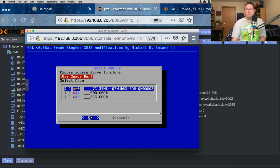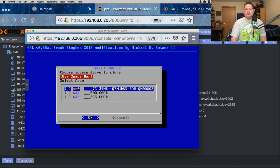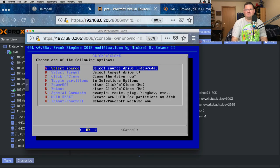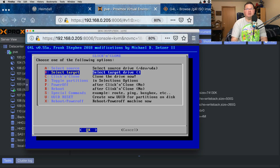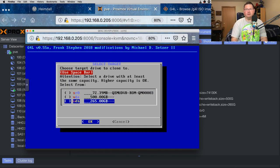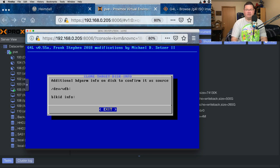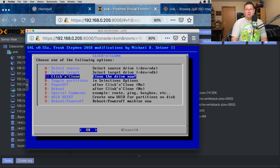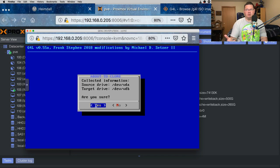We're only going to use options A, B, and C. For option A, hit enter and pick the source drive — that's virtual disk A, the 500 gigabyte drive. Hit the space bar to get the asterisk, then hit OK. It gives you metadata about the drive to confirm you're choosing the right one. Hit exit, then come down to option B — select where you're going to clone it to, your target. Go to virtual disk B, hit space to select it, and hit OK. There's no extra information about that drive because it's completely blank. Then go to option C, click and clone — clone the drive now.